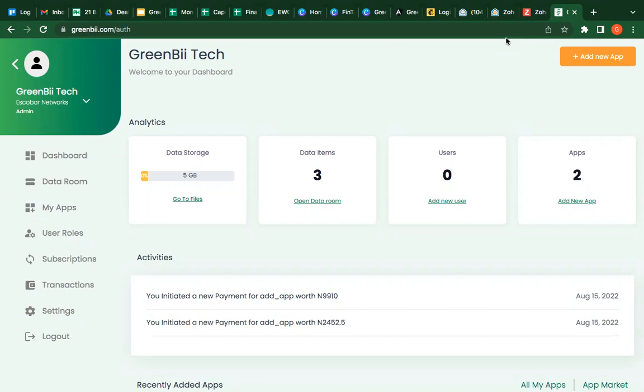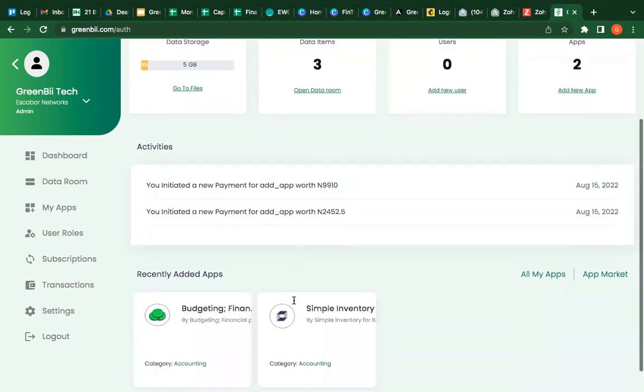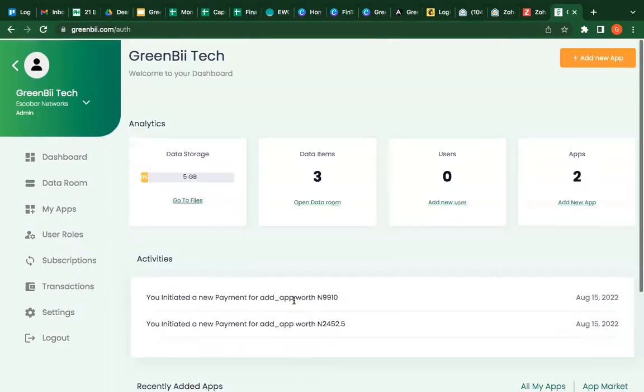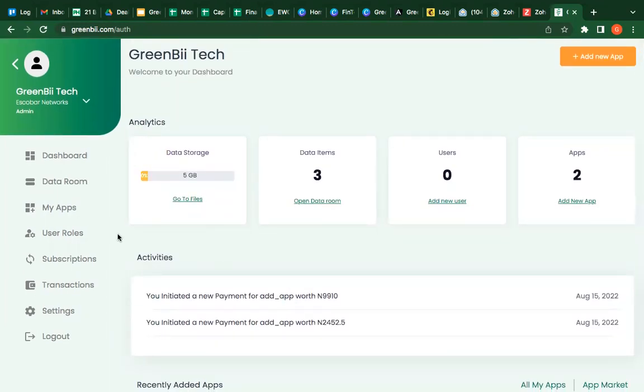So this is the dashboard of your company, a typical company. And you can see the dashboard tells you everything that's been going on in the company, like the activities, everything. But there's no users that's been added to this account.